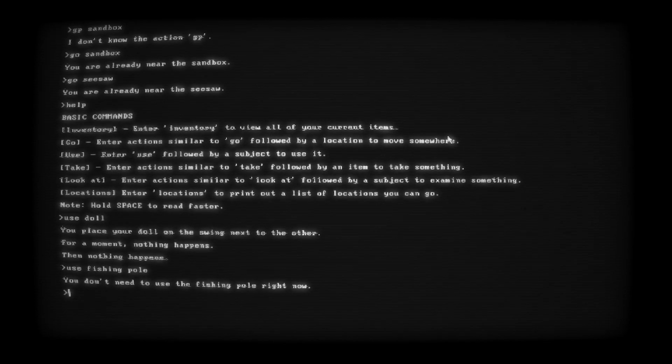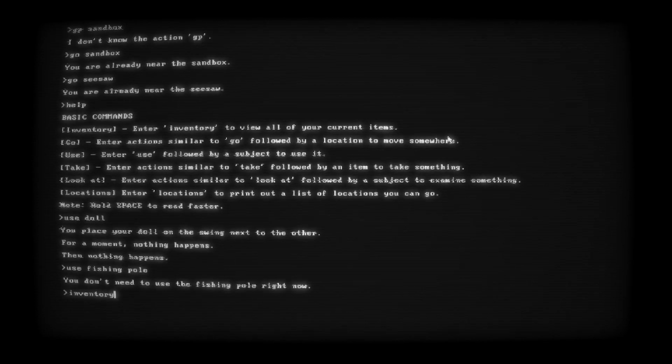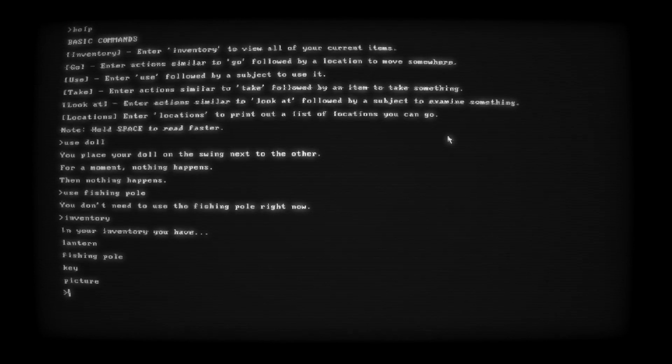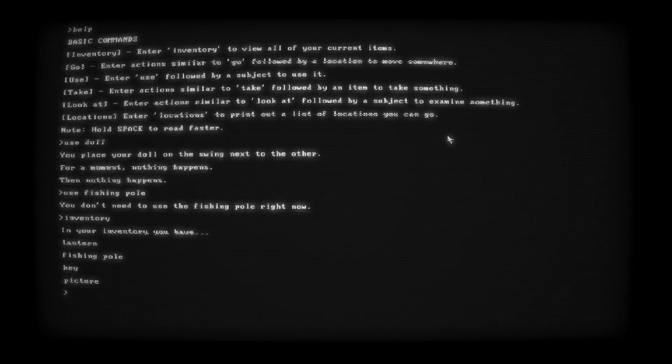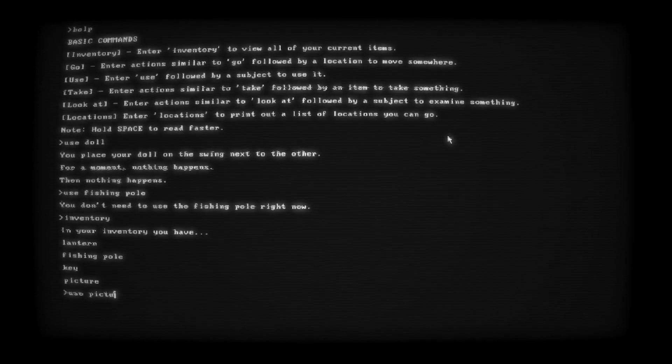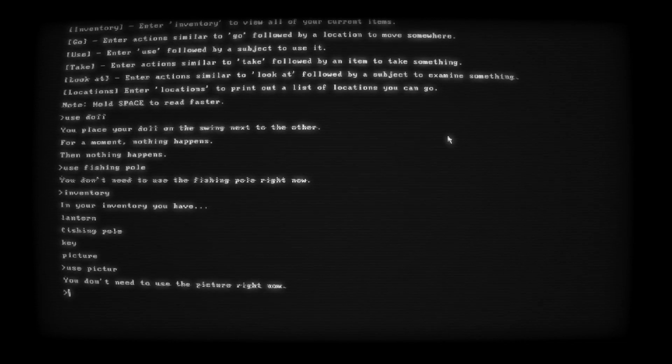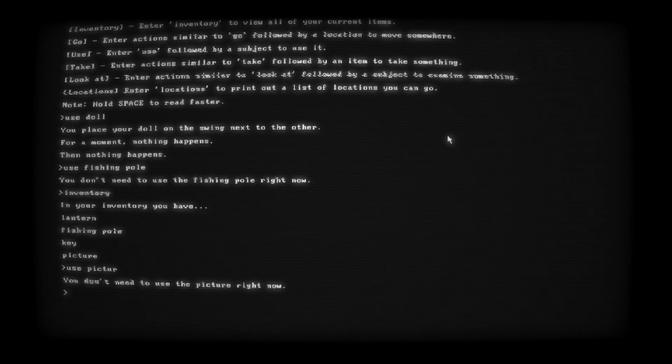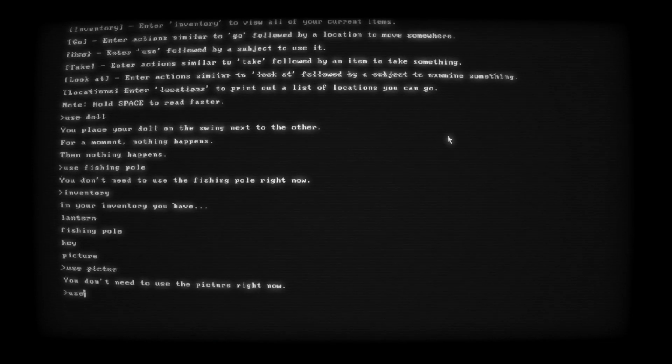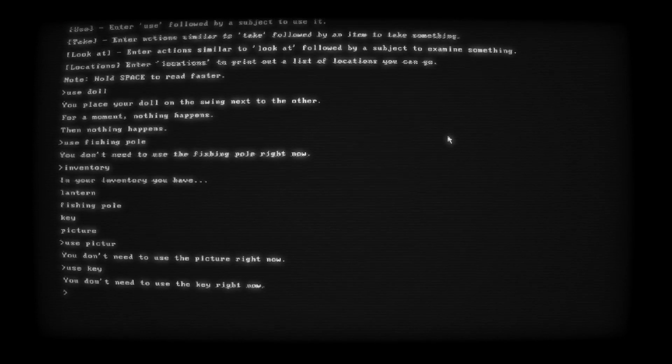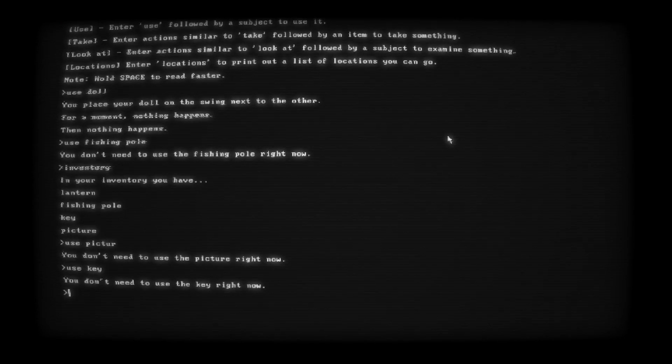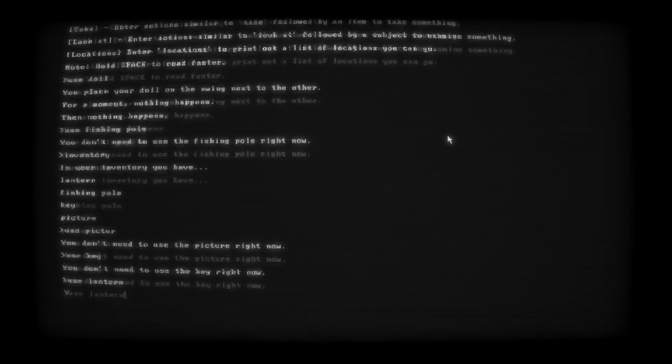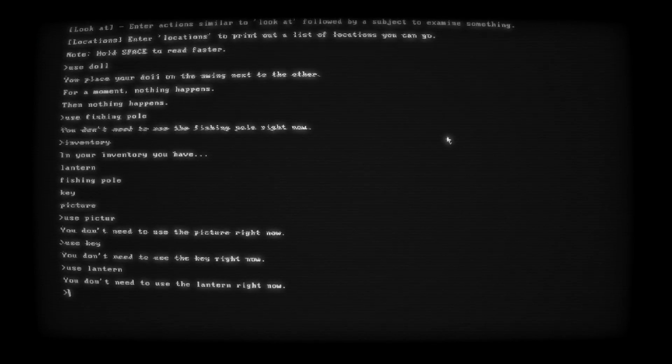Use fishing pole. You don't need to use the fishing pole right now. Inventory. Let's check the inventory. Plank, what kind of game you got me playing right now? You got a lantern, a fishing pole, a key, and a picture. Use picture. I'm surprised they picked that up and I missed the E. Use key. Use lantern. Leave.